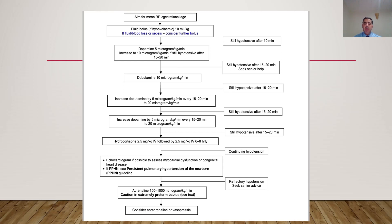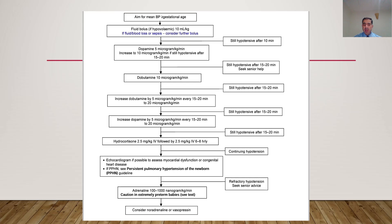If the baby is still hypotensive with dopamine and dobutamine both at 20 mcg/kg/min, start hydrocortisone at 2.5 mg/kg IV followed by 2.5 mg/kg IV every 6–8 hours. If hypotension continues, perform an echocardiogram to assess myocardial function, rule out congenital heart defect, or check for persistent pulmonary hypertension — refer to PPH guidelines or consider starting milrinone. For refractory hypotension, adrenaline at 100–1000 nanograms/kg/min is an option, with caution in extremely preterm babies.